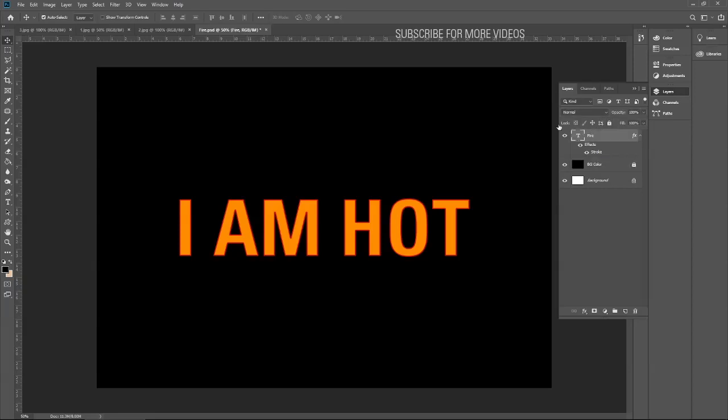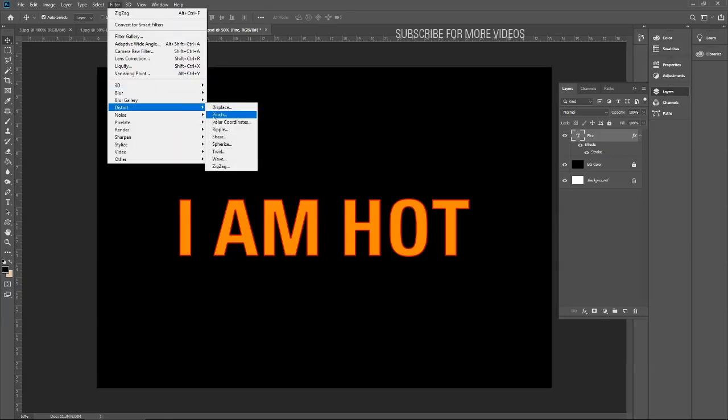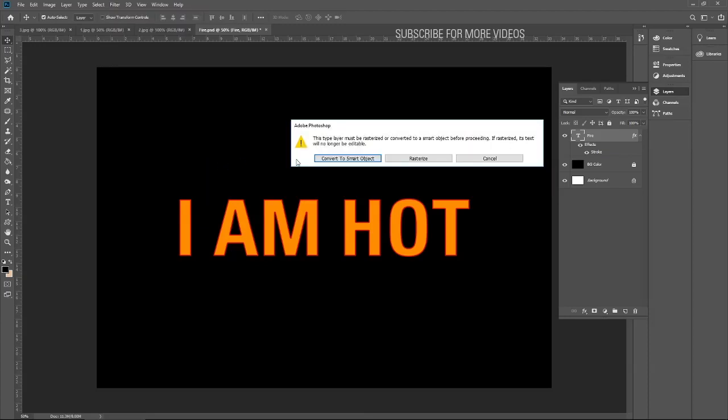Again select the text layer and add some effects. Let's go with zigzag. Convert to smart object. If you want to learn the difference between the smart object layer and the normal layer, please see my another tutorial. That is very useful and will make your life easy if you are working in Photoshop.